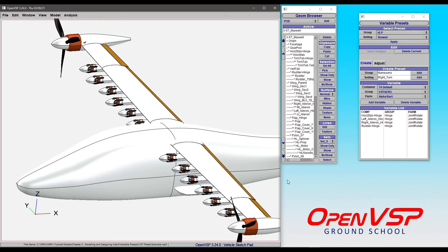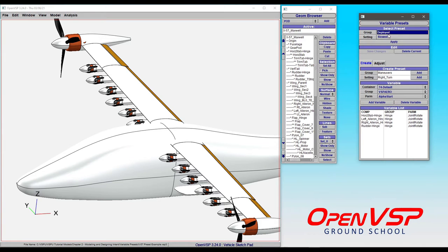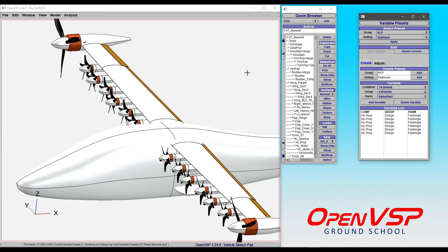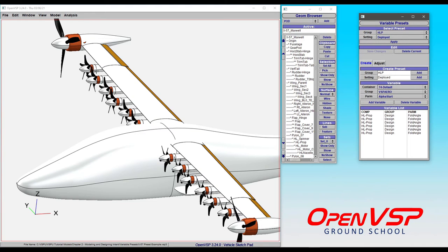In the interest of time, I'm going to select the deployed position and then clip through until after the change is made because props take a while to update. Now you can see that the propellers are in the deployed position. All of them have updated accordingly, and the variable preset has enabled you to very quickly adjust that parameter,